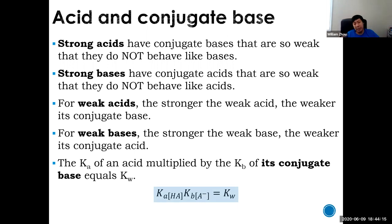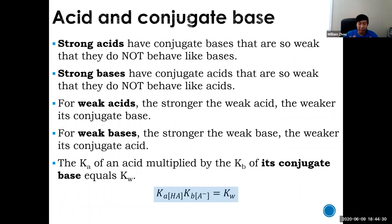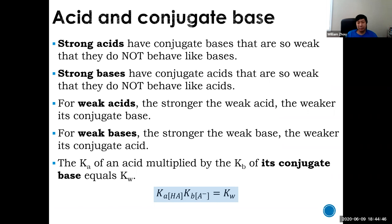If you multiply together the Ka and Kb of conjugate pairs, you get Kw. The more precise way to write this: Ka of HA times Kb of A⁻ equals Kw — only if you multiply conjugate acid-base pairs will you get Kw.